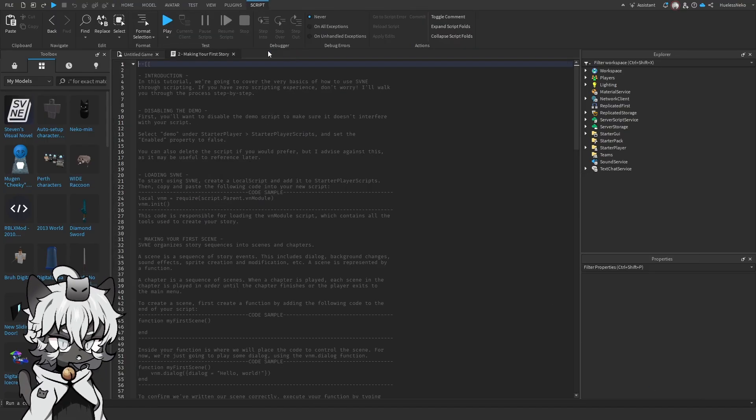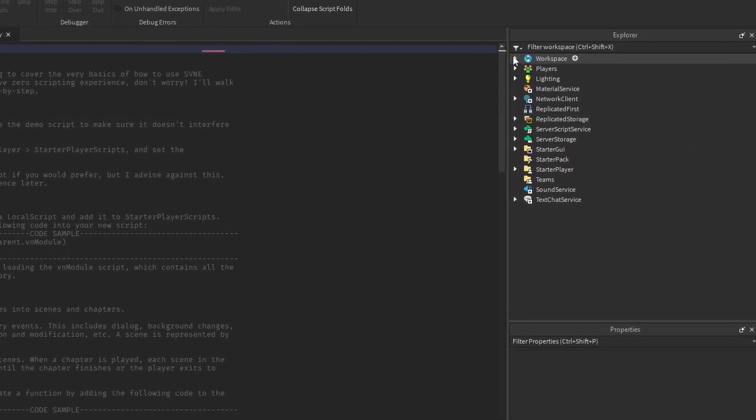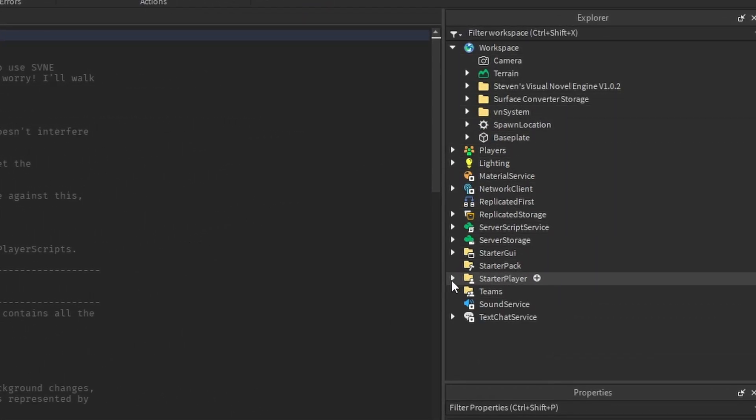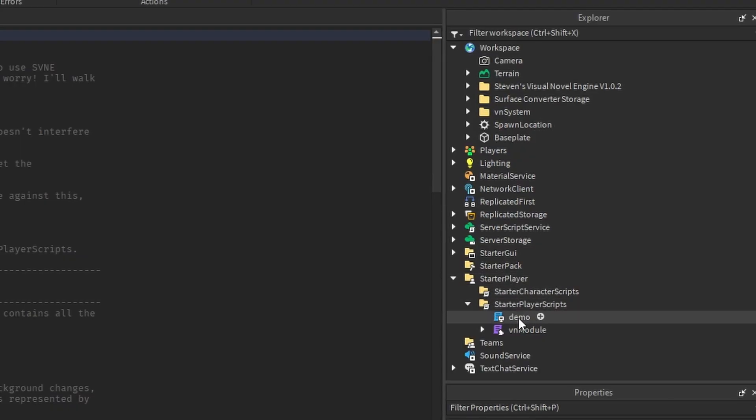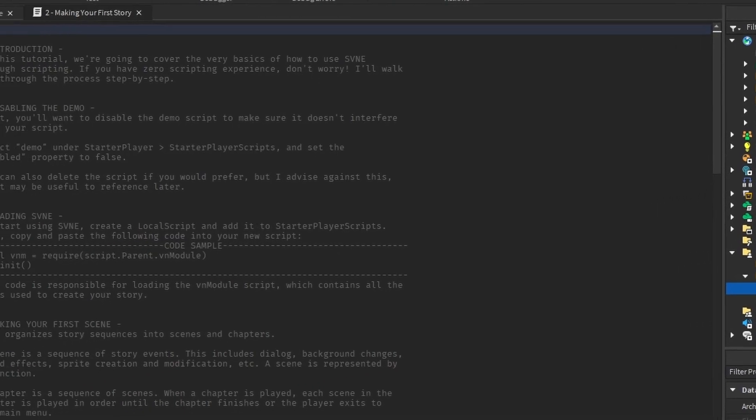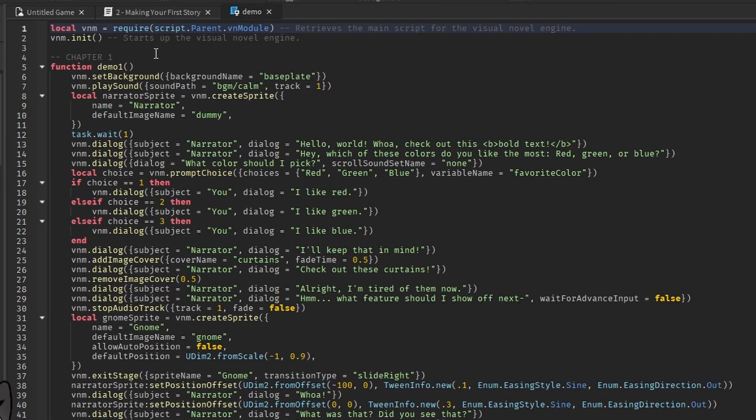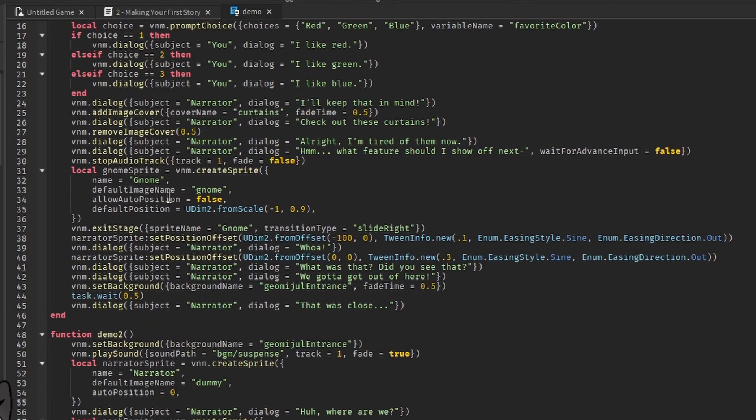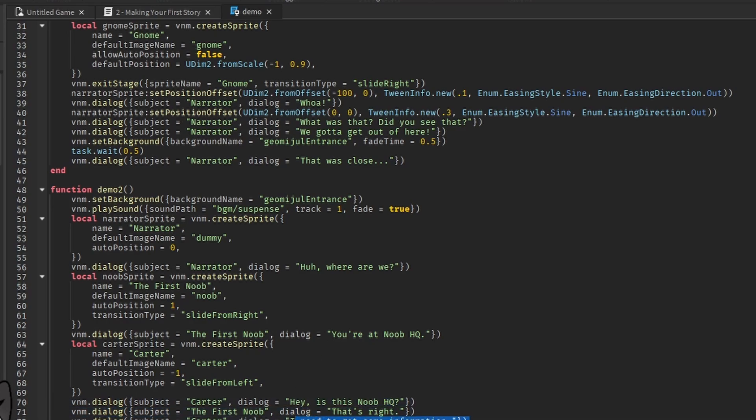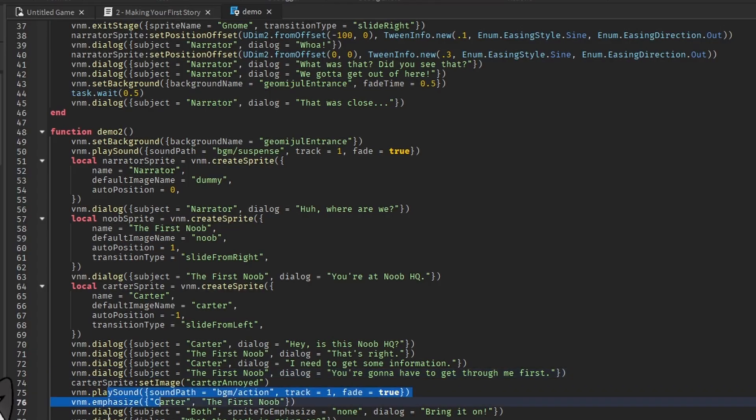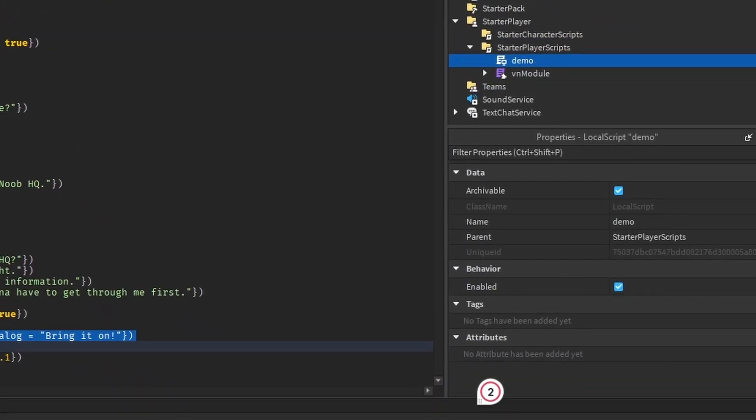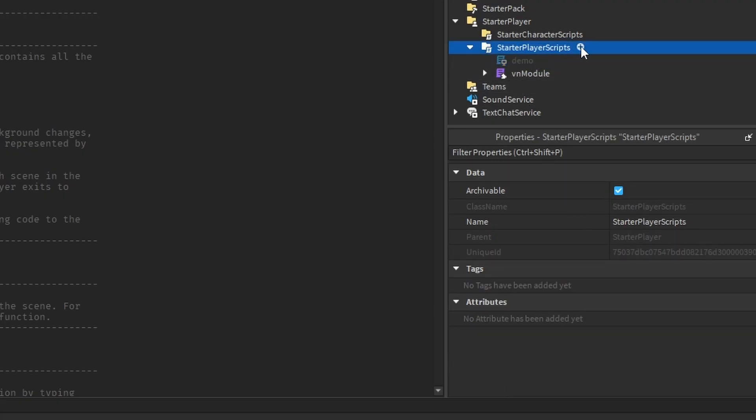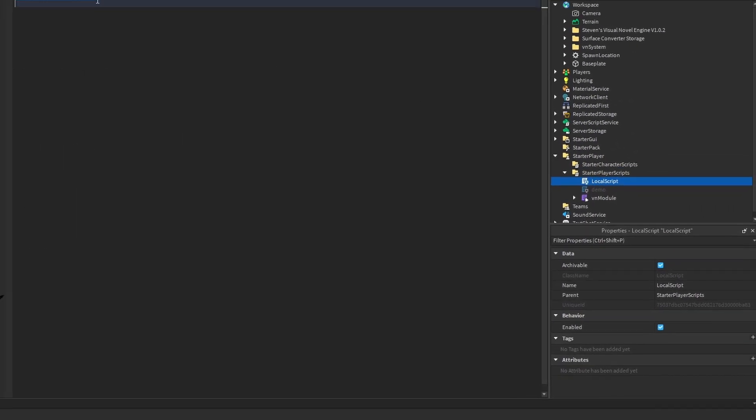So we can just close this, and let's make our very first story. Inside our workspace, we're going to go inside to Starter Player, Starter Player Scripts, and we're going to disable the demo. The demo is the same exact demo from chapter one, and it tells you all the code that he used in order to do it. Such as, is this Noob HQ? That's right. Information, dialogue, play sounds, dialogue, other stuff like that. So we're going to disable this. Go into the properties and disable the behavior. Go into Starter Player Scripts and put in a local script. Perfect.